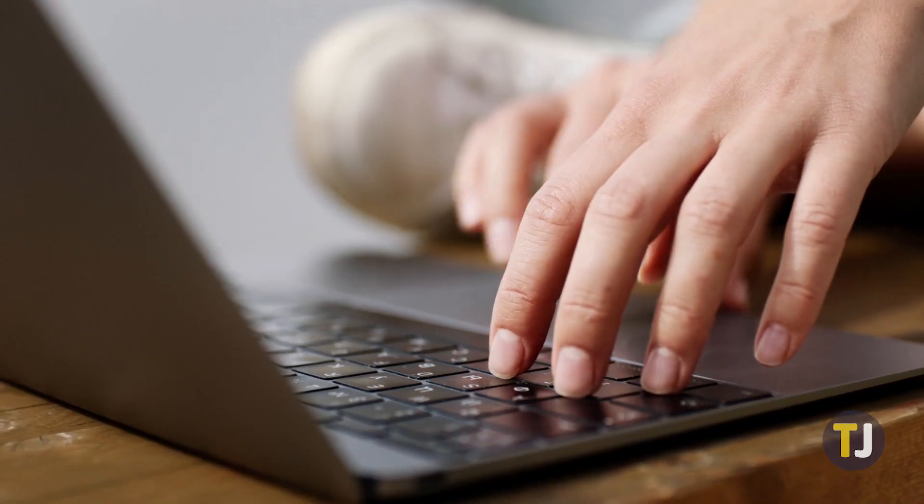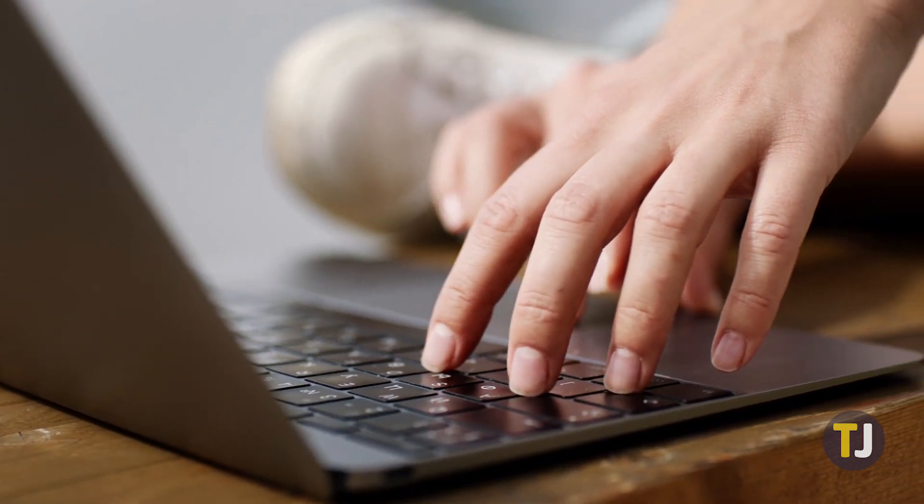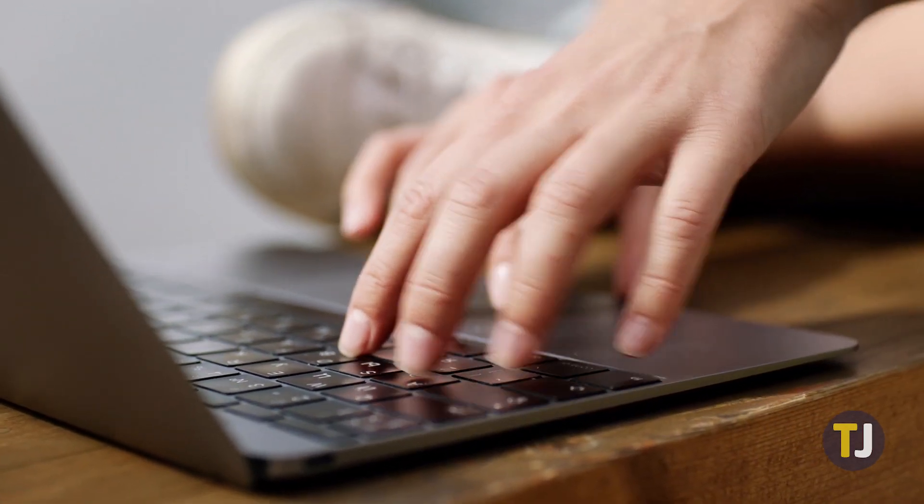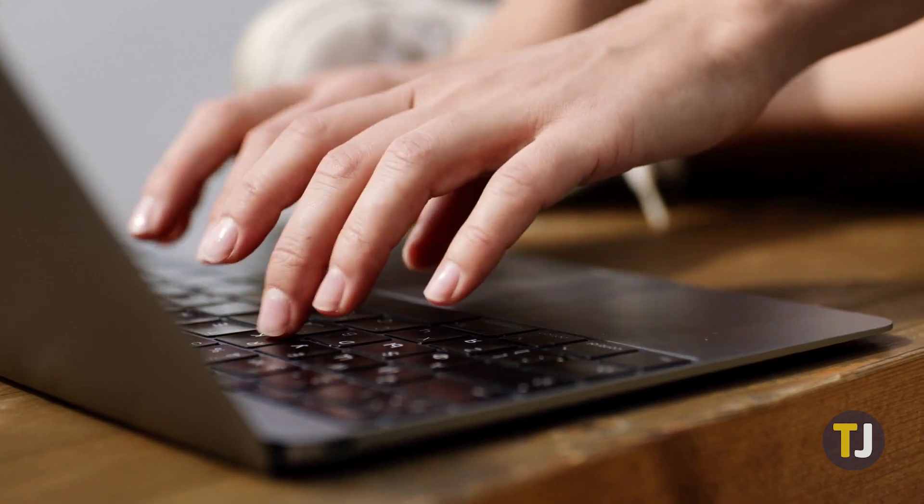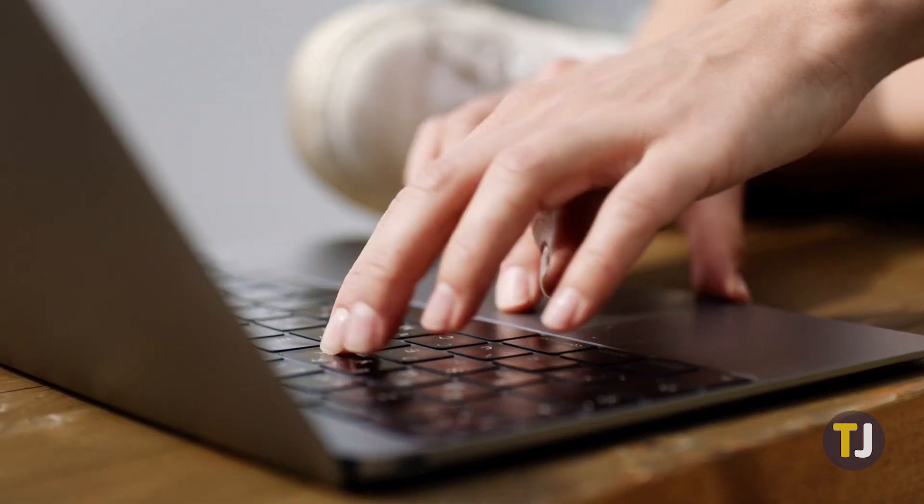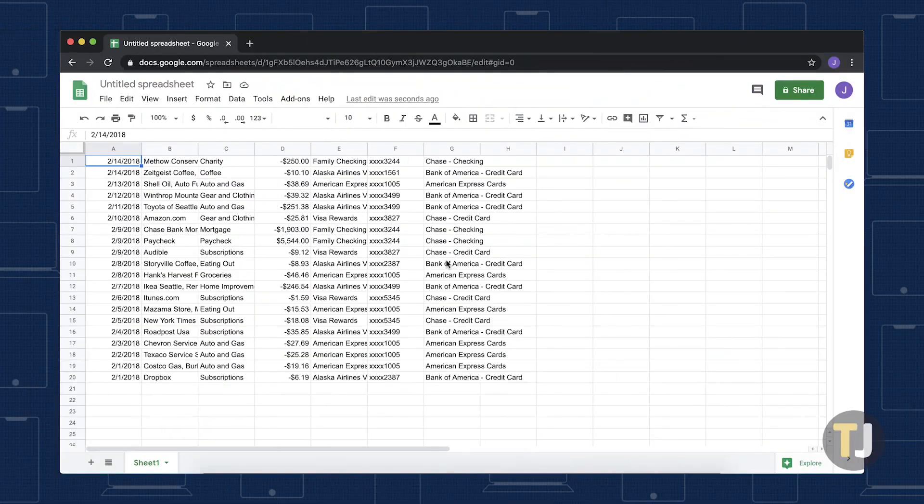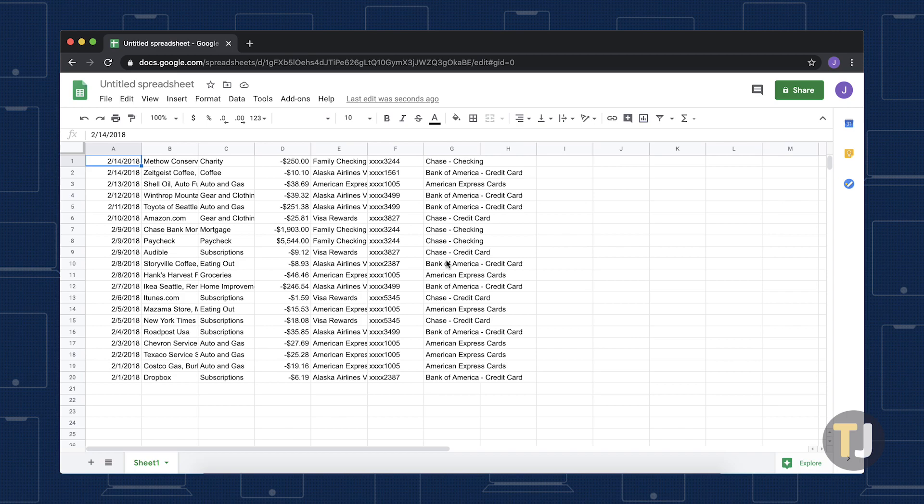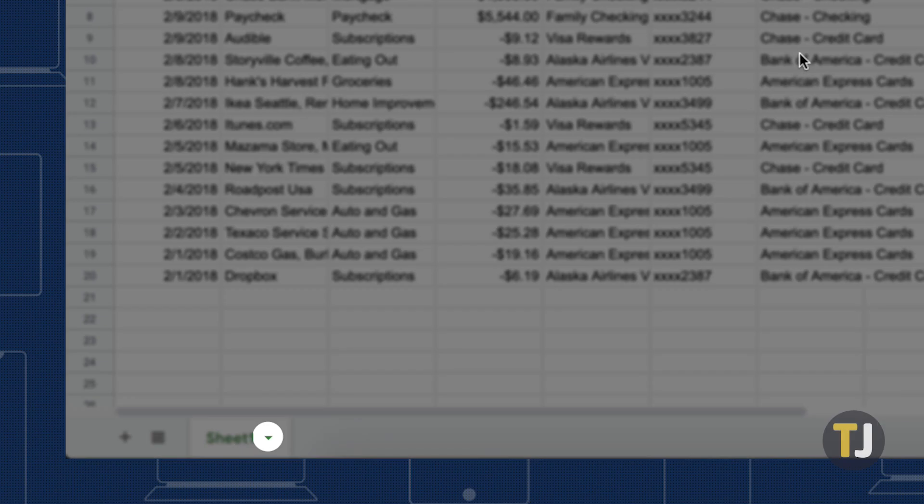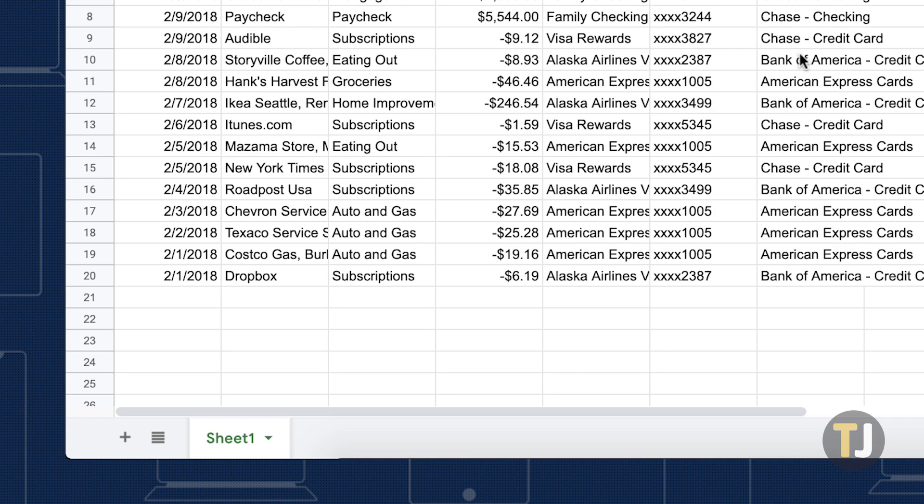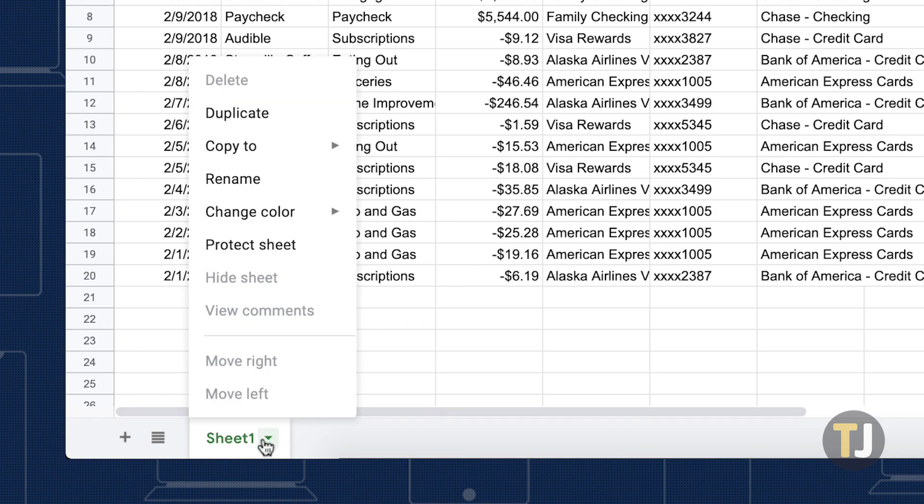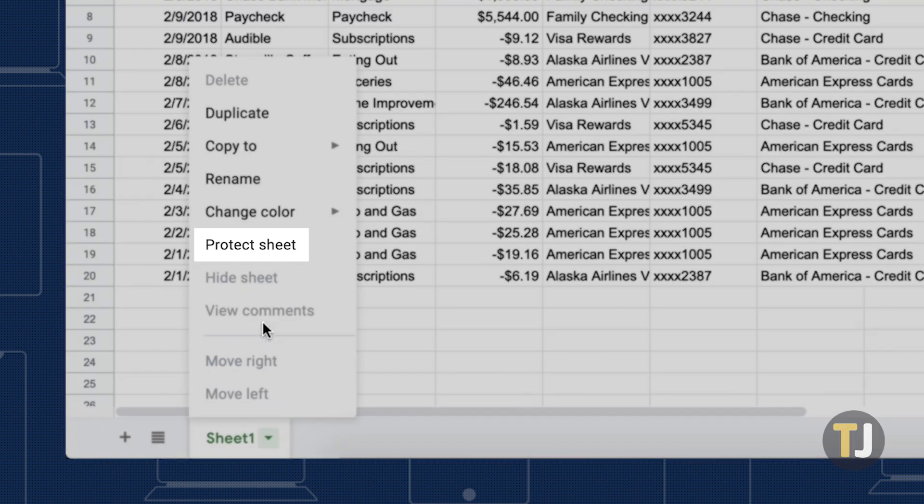If you want to give users the ability to view but not modify a sheet, locking a full sheet is an excellent way to do it. To start, open the spreadsheet you want to lock and click on the downward pointing arrow in the Sheet tab next to the name of the sheet at the bottom left of the spreadsheet, then select Protect Sheet.